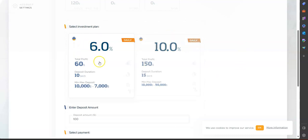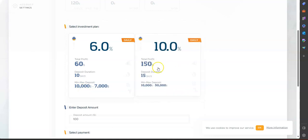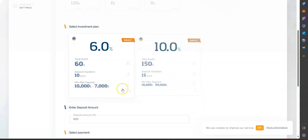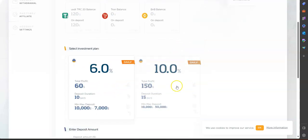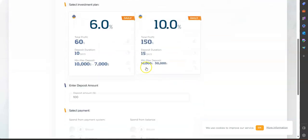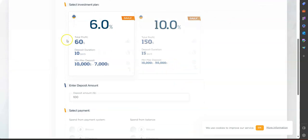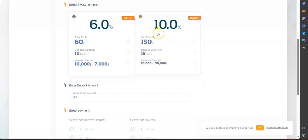The six percent daily APR goes from $100 to $7,000. There is a typo right here. And this one right here, the ten percent, goes from $100 to $7,000. The ten percent, you earn more but you'll have to invest more as well. It goes from $10,000 to $50,000. The duration is just ten days on the six percent and the ten percent is fifteen days.